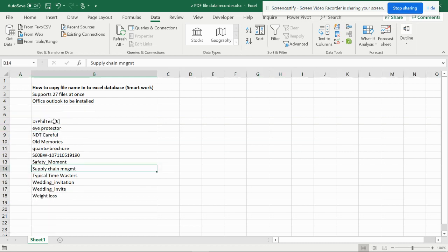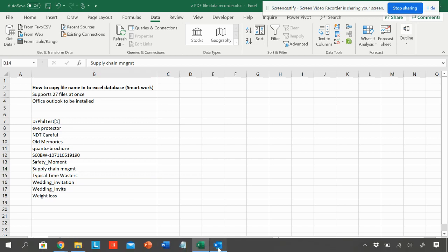This way you can do this for small files. But in case you have big files with lengthy names, I am going to show you how to do that also, with files which cannot be sent in Outlook.